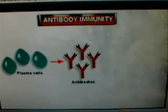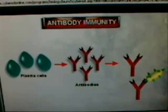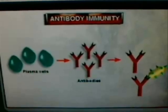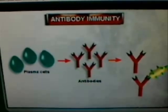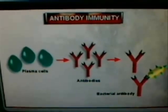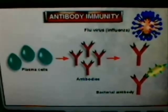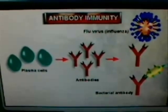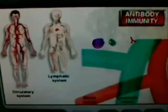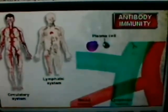The plasma cells produced by the stimulated B cells produce antibodies. This diagram shows the structure of an antibody. The end of the antibody is designed to fit only one shape of antigen, making the antibody very specific. An antibody produced against a certain bacterium, for example, is not effective against the flu virus because the shape of the antigen on the surface of the flu virus is not compatible with the shape at the end of the bacterial antibody.